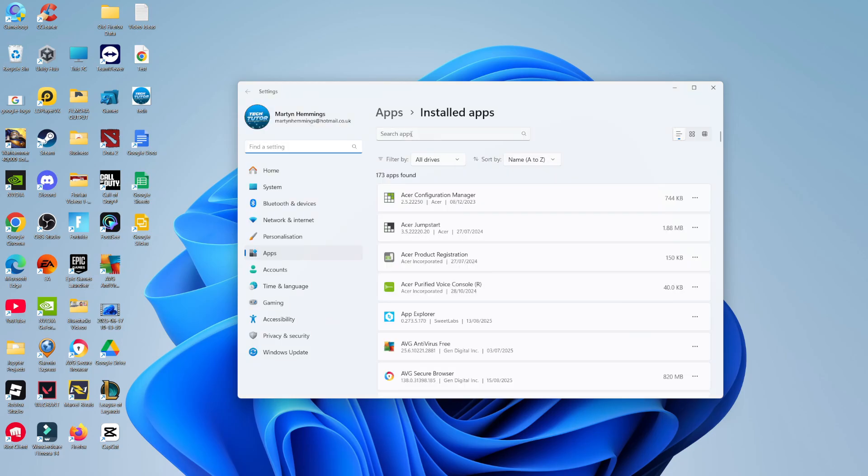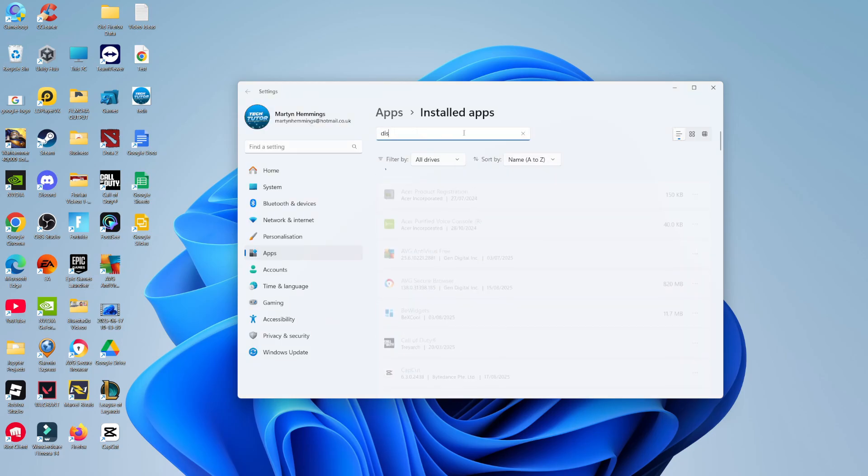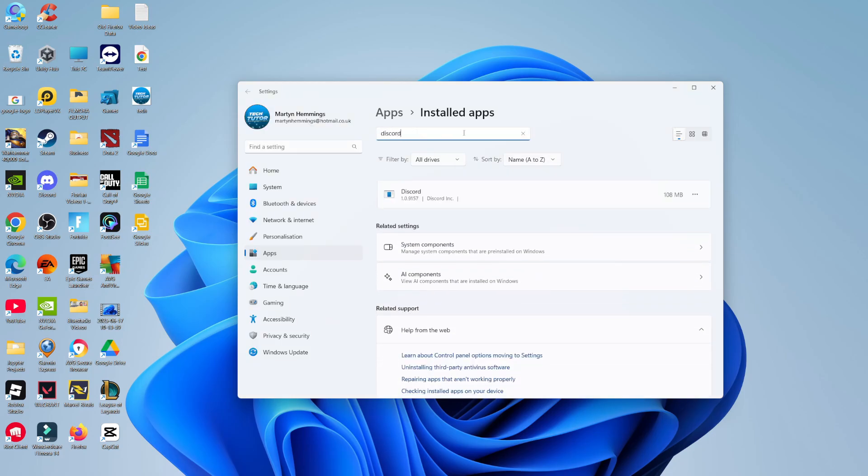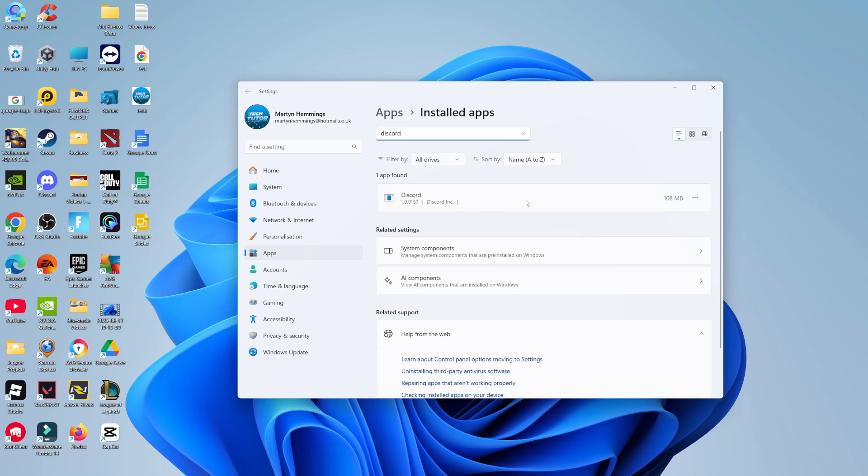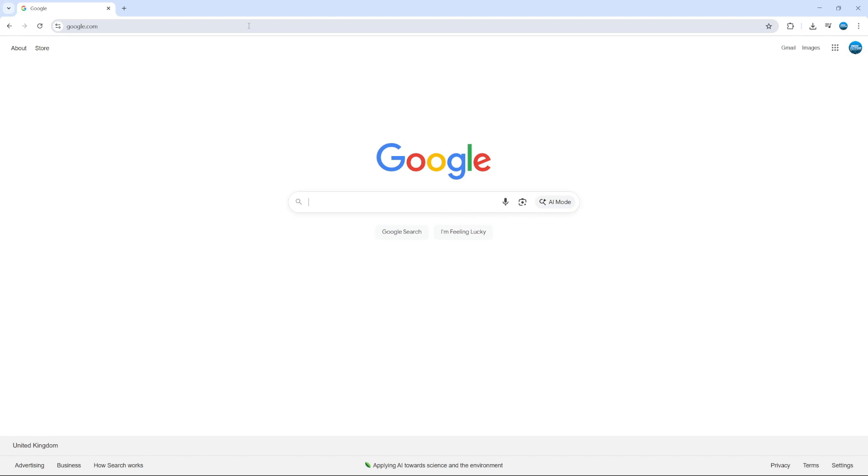Then what you want to do is come up to the search box at the top and search for Discord. Once you've located Discord, come across to the right hand side, click onto the three dots and uninstall Discord. Once you've fully uninstalled Discord...